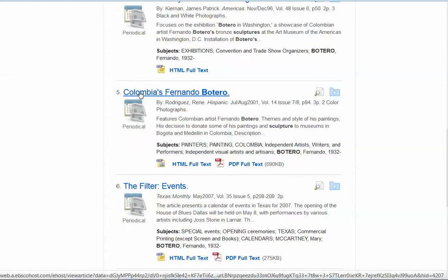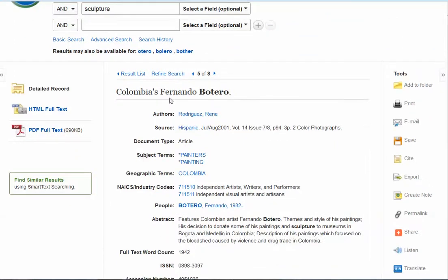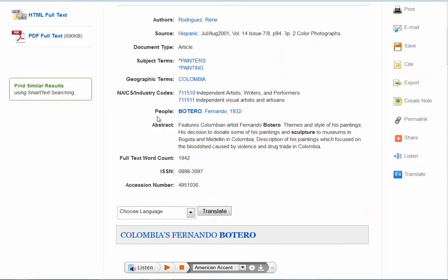I'm going to look at number five, because this looks a little more promising. Here's the record — all of your bibliographic information that you will need when creating your MLA citation: your author, the source (which is the name of the magazine this article is from), and some publication information — the date, the volume, the issue, and a bit more. Here's the abstract. The abstract is a summary of the article, and it's very important to read it, because that will tell you if the article is really relevant to what you're looking for.